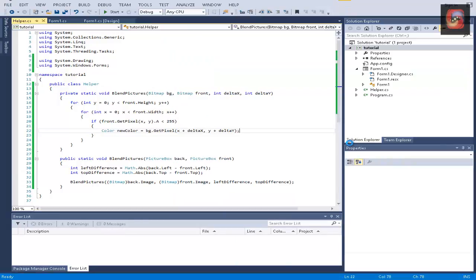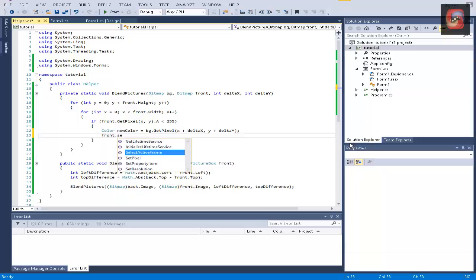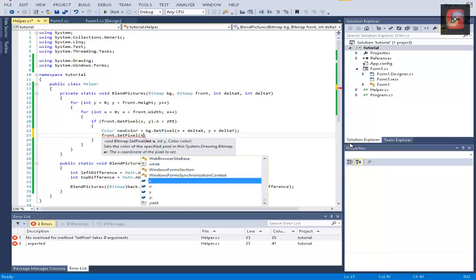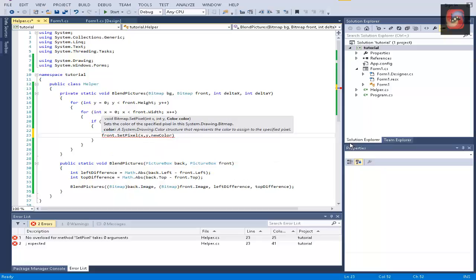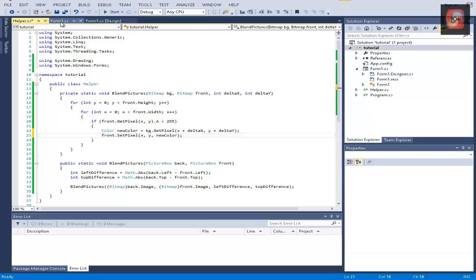And now, last line is going to be front dot set pixel. You can see it gets coordinates and a new color, so we're going to type x, y, and new color. And that's it.